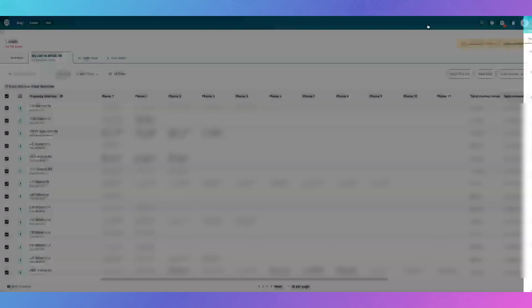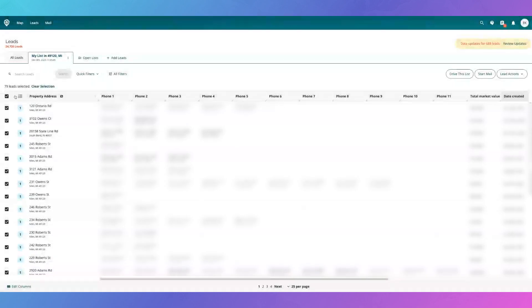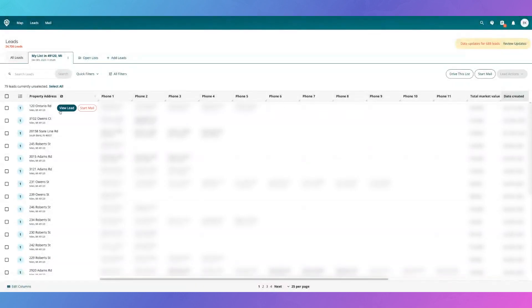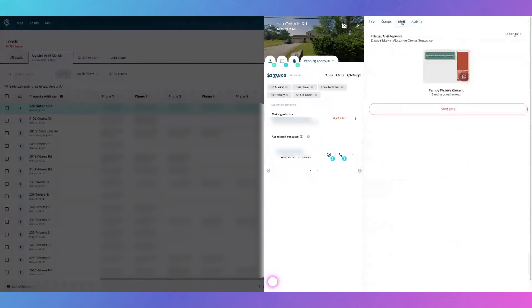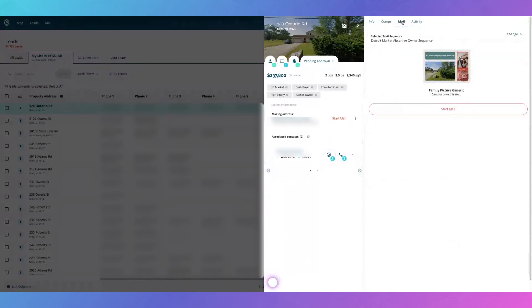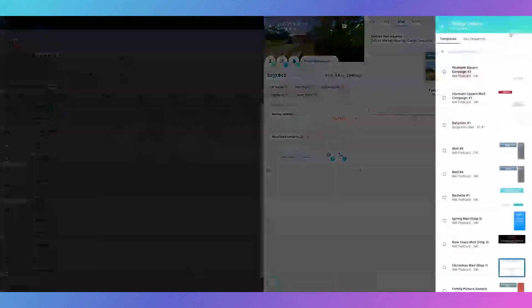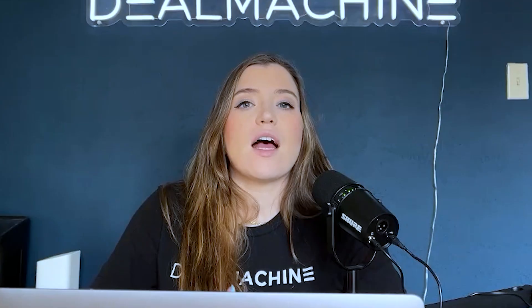If you just want to do some one-offs, all you have to do is click into the lead, go into the mail tab, and then you can click Change to change what the mail sequence is.